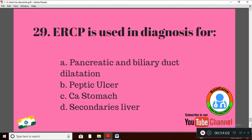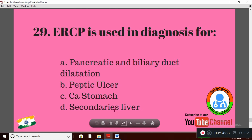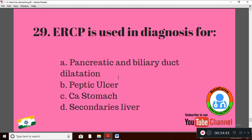Question 29: ERCP — endoscopic retrograde cholangiopancreatography — is used in diagnosis for — Option A: pancreatic and biliary duct dilatation; Option B: peptic ulcer; Option C: stomach; Option D: liver. The right answer is Option A: pancreatic and biliary duct dilatation.